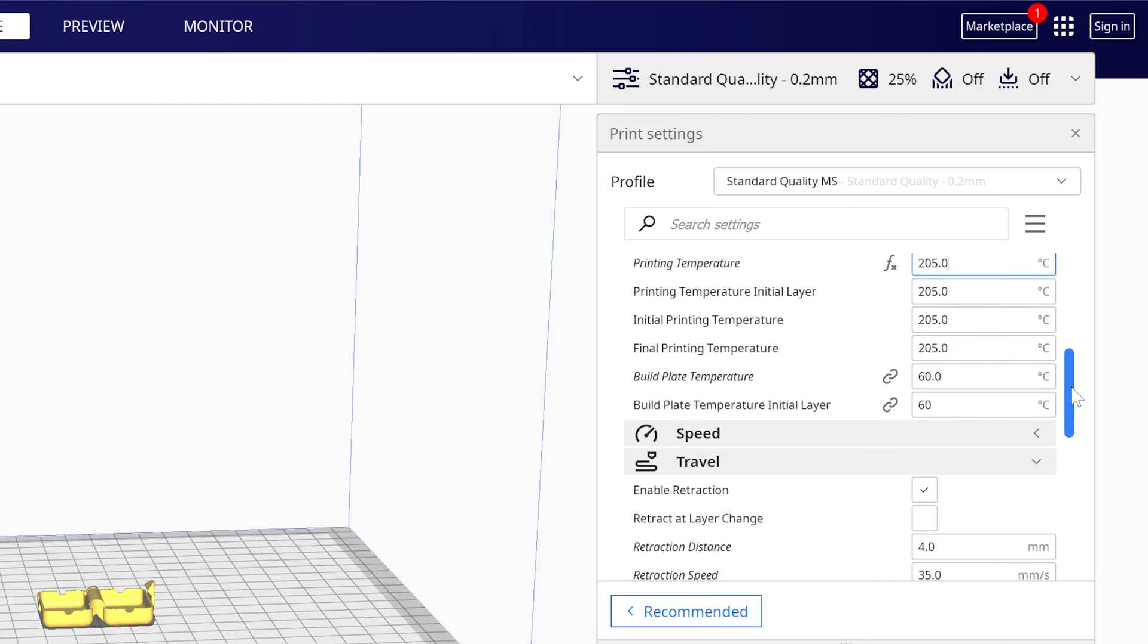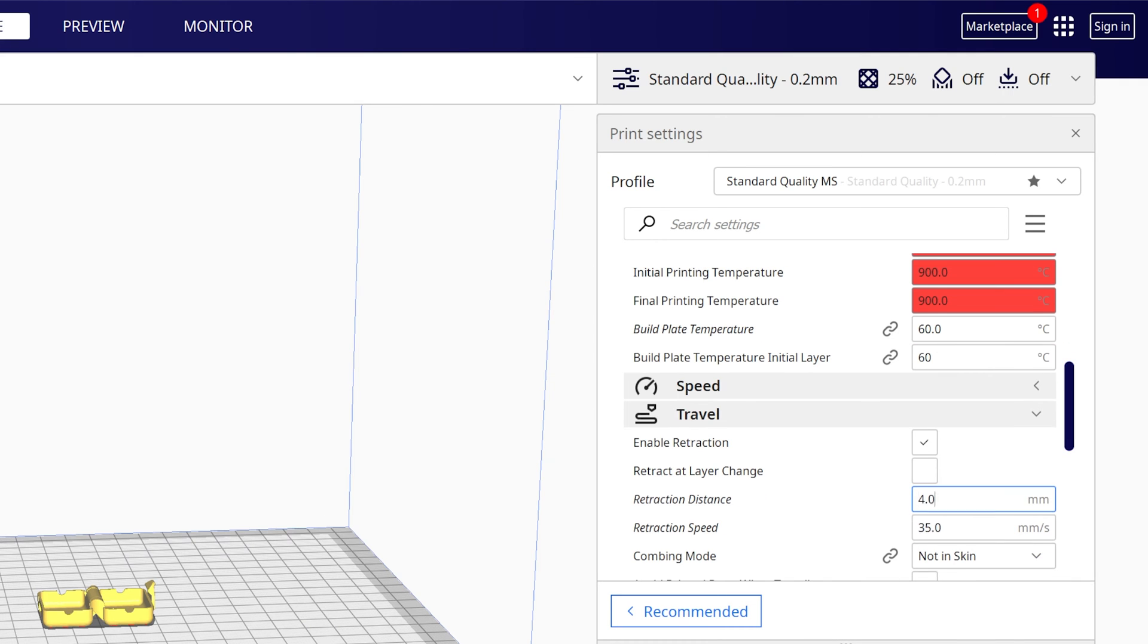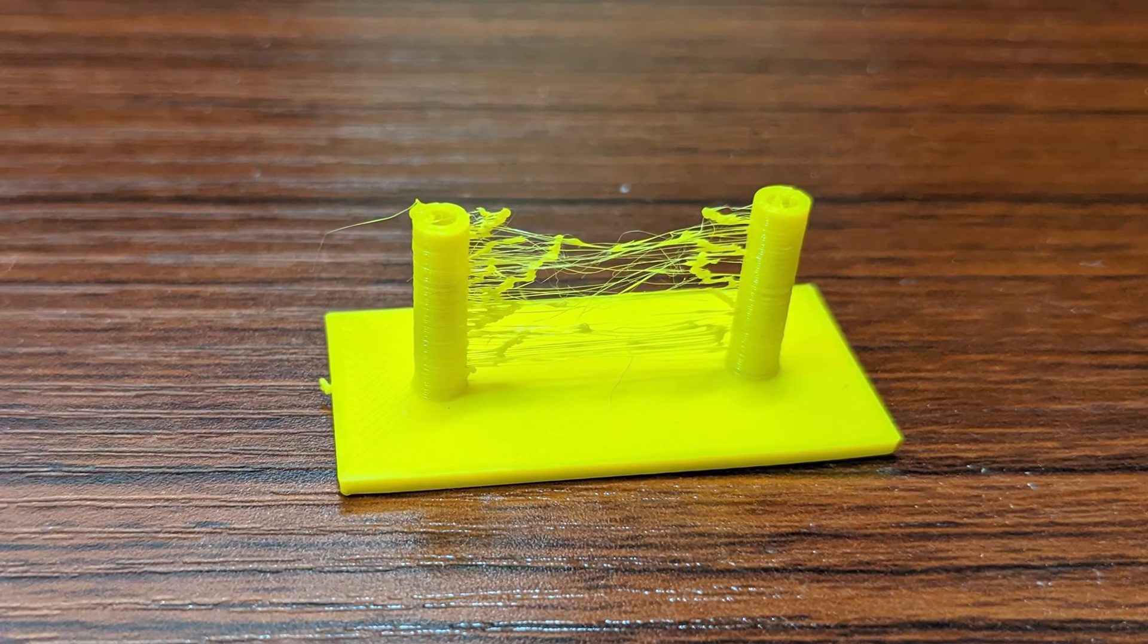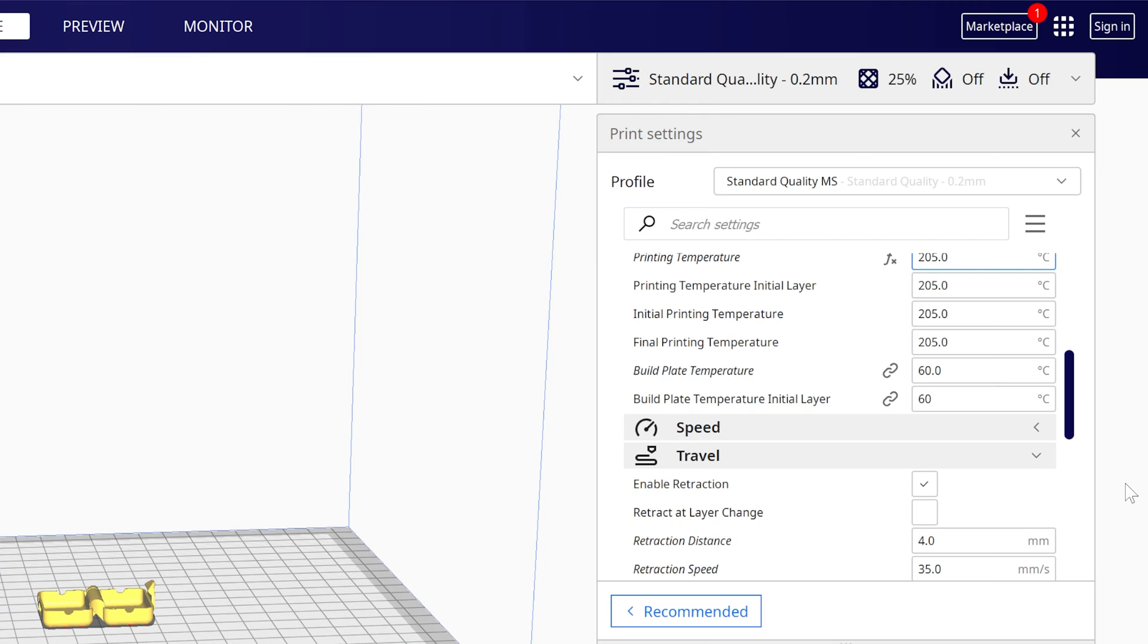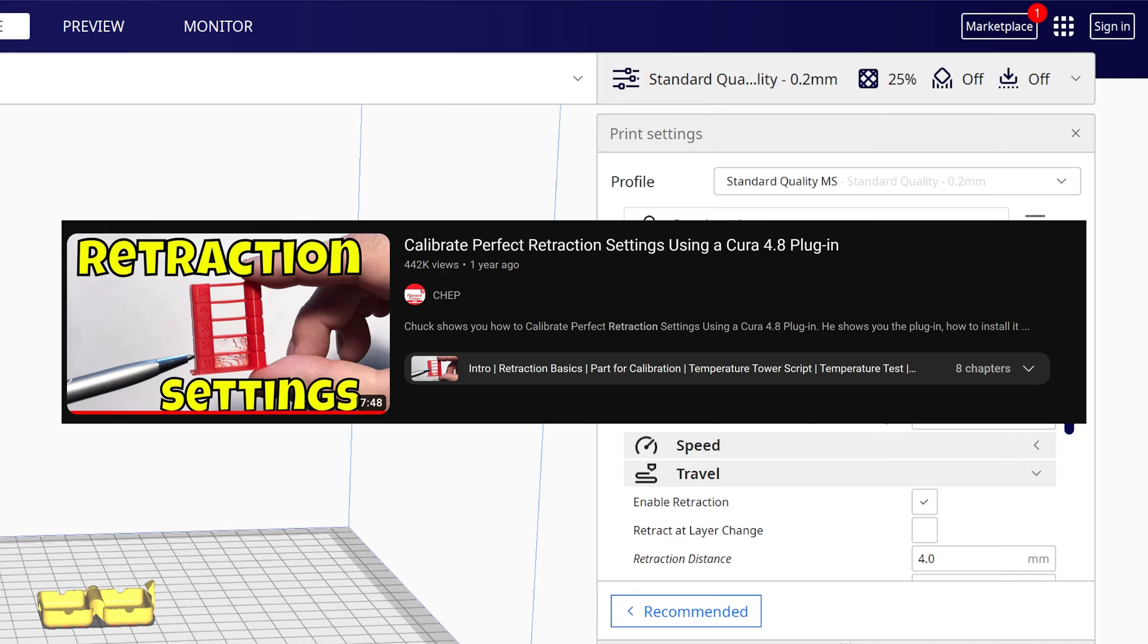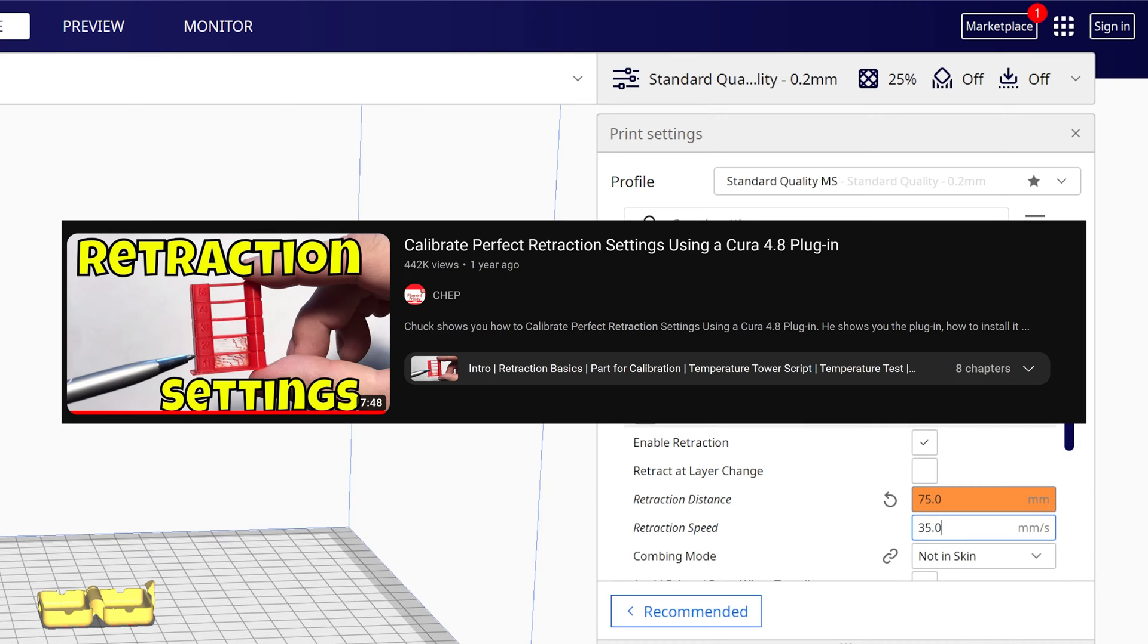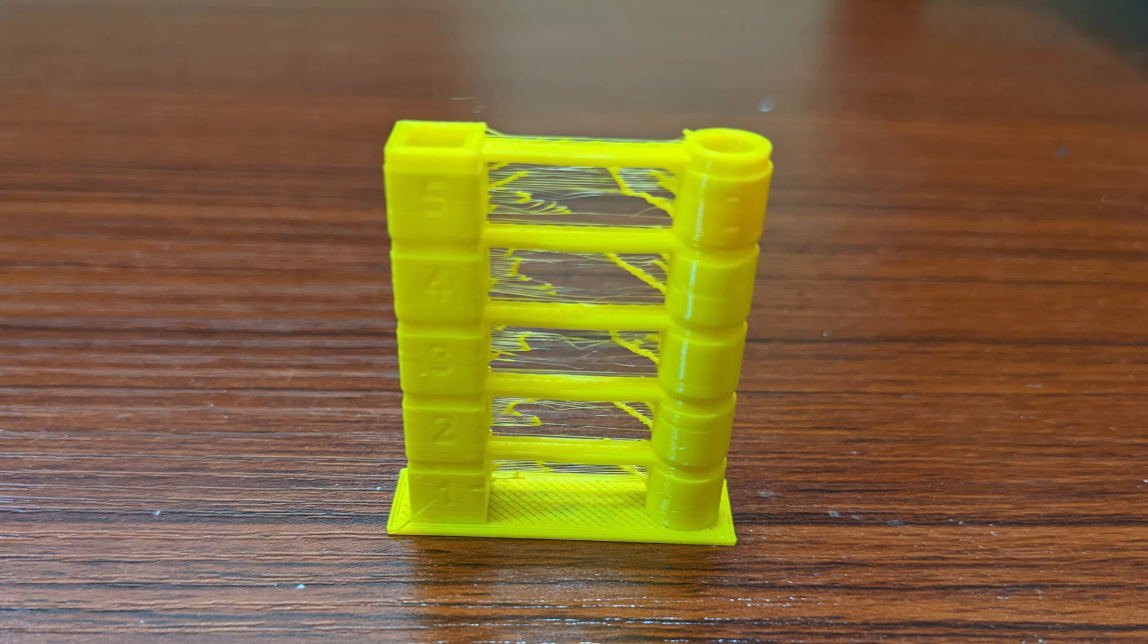I played around with temperature settings and retraction settings on what seemed like a hundred different prints, most of which I stopped halfway through because they still looked like crap. Then I found another video Chet made where he explained how to use several different temperatures and retraction settings in just a couple models built within Cura. Same results.